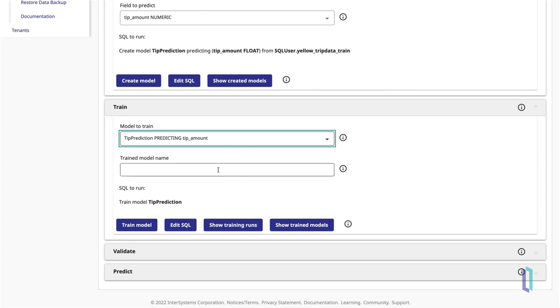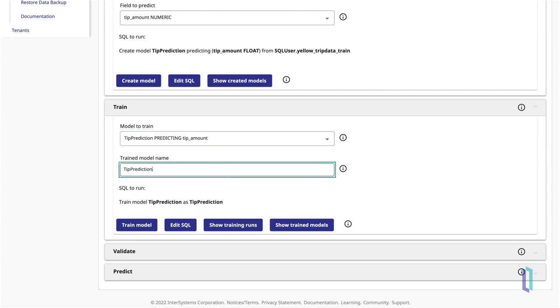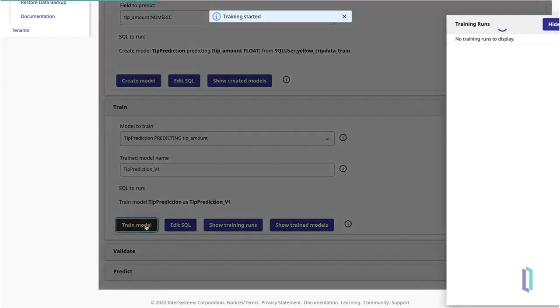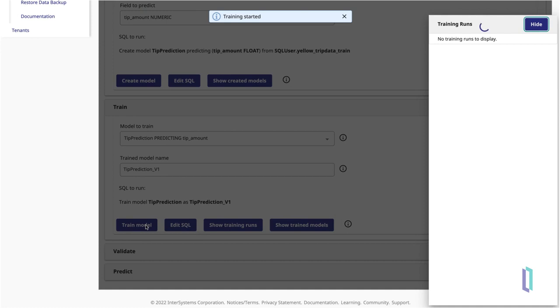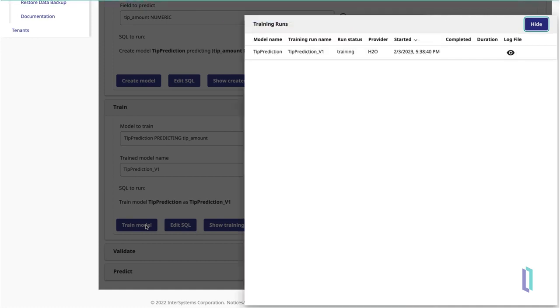Depending on your naming approach, you can optionally provide a name for this particular version of the trained model. Notice that a SQL statement once again appears. Here, you can simply click Train Model to execute the training statement.